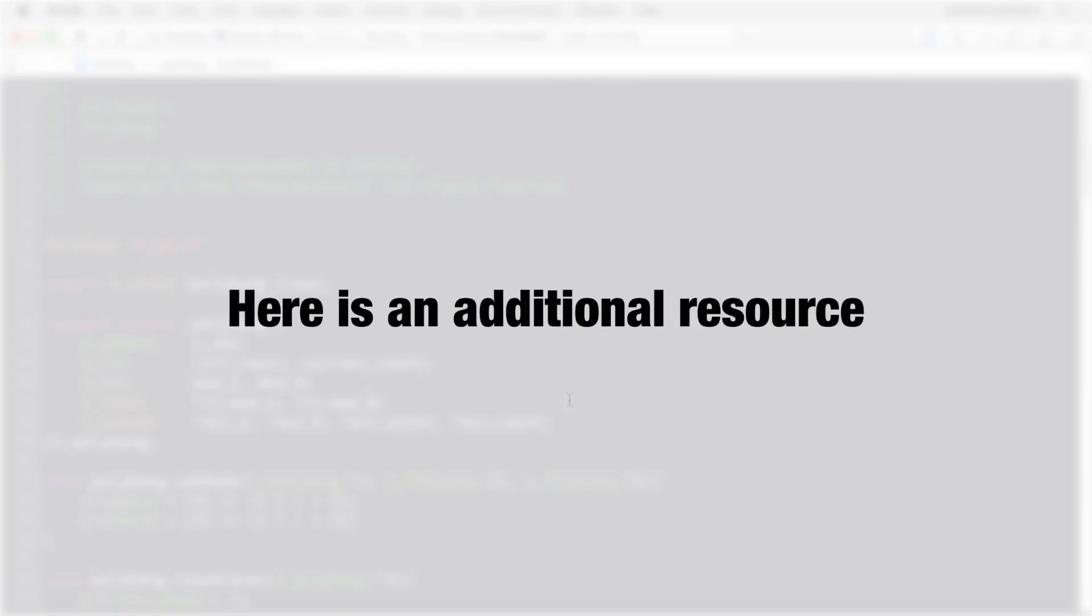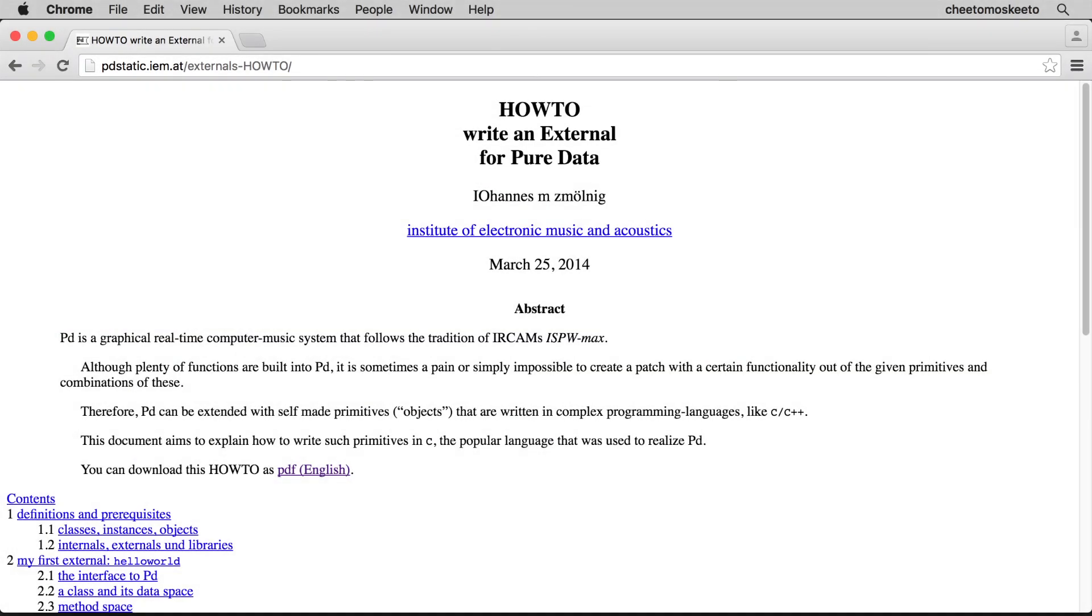For a written resource on writing externals in C, I highly recommend the how-to on writing externals for Pure Data, written by Johannes Smirlnig.